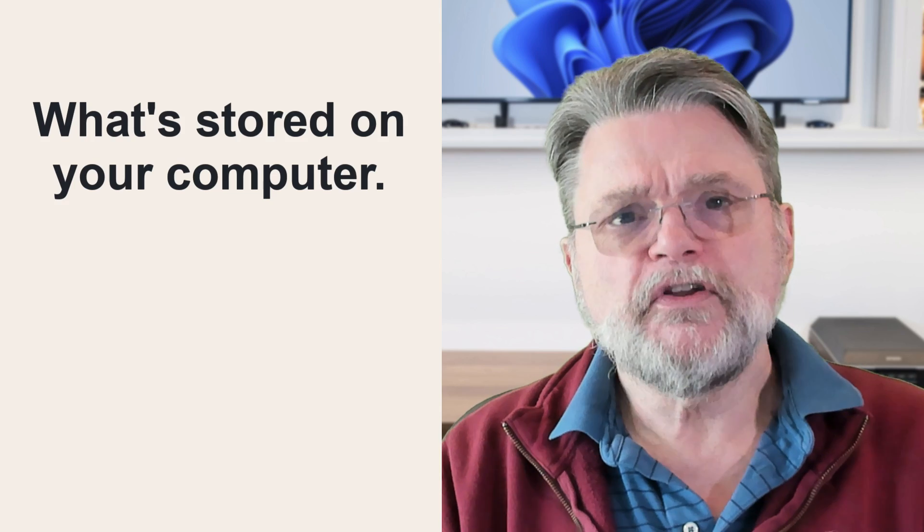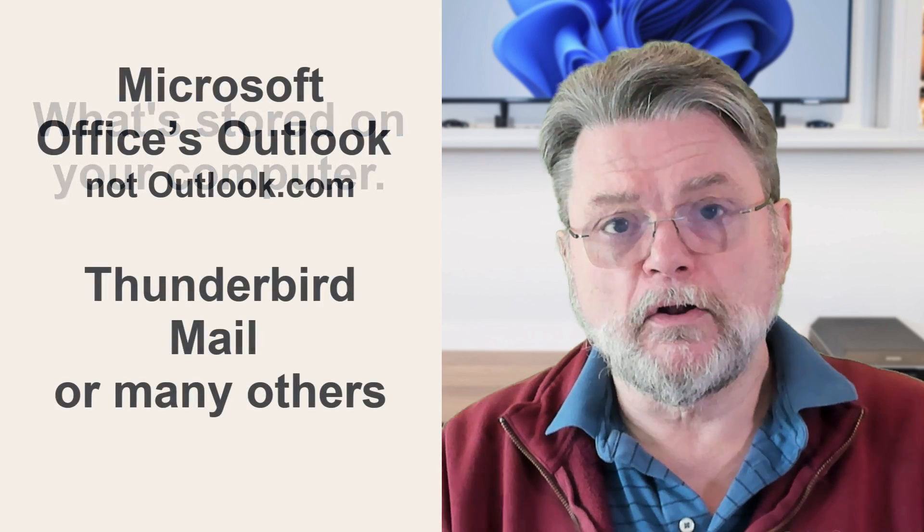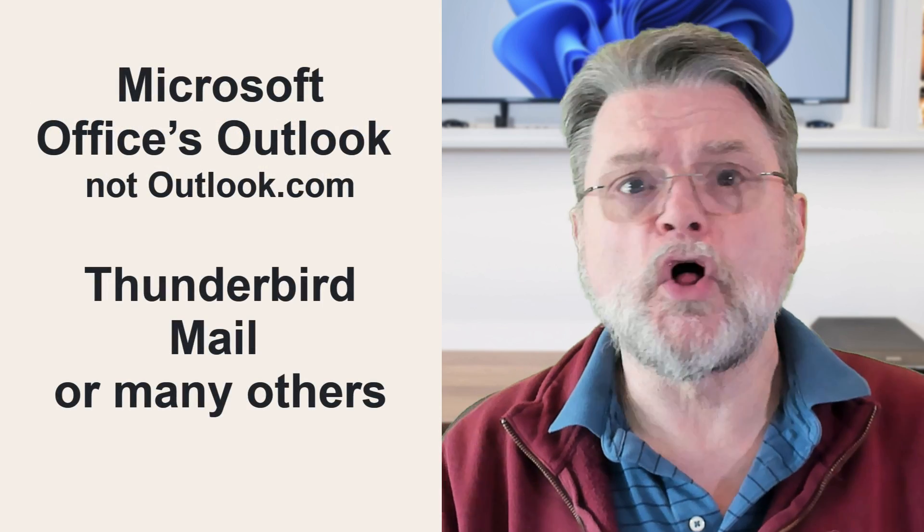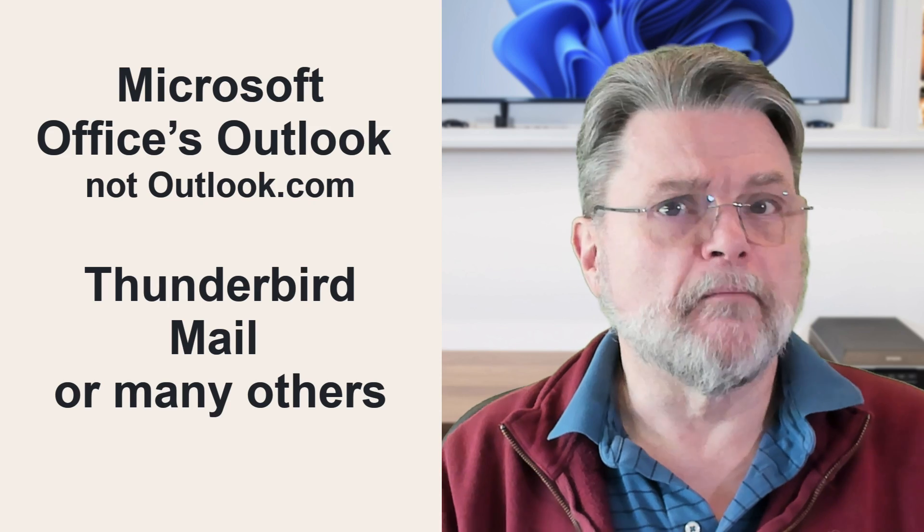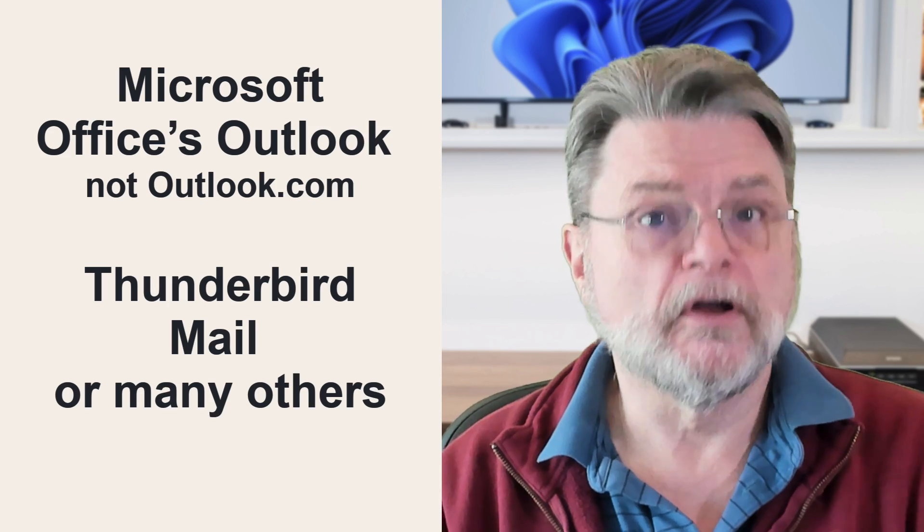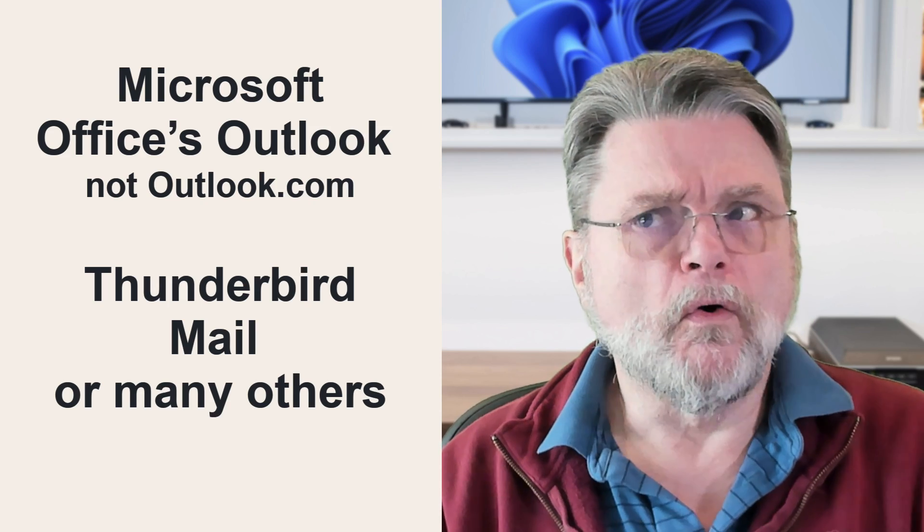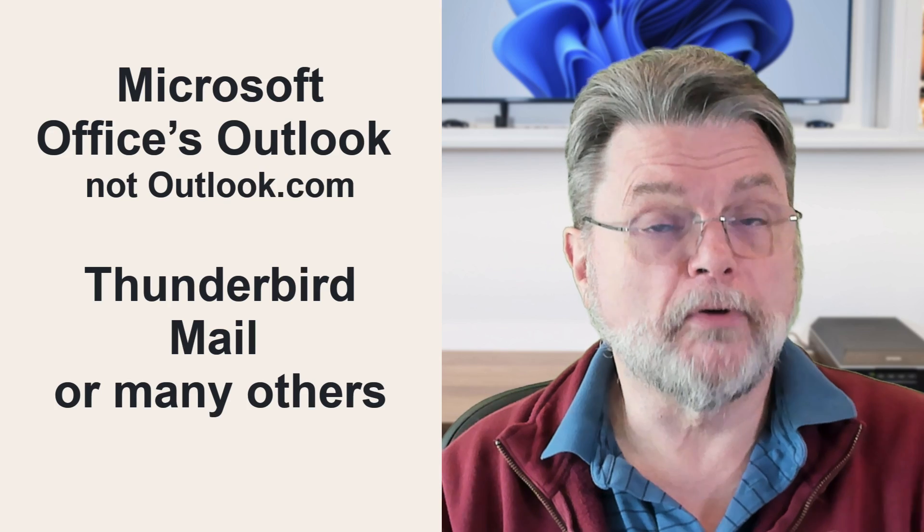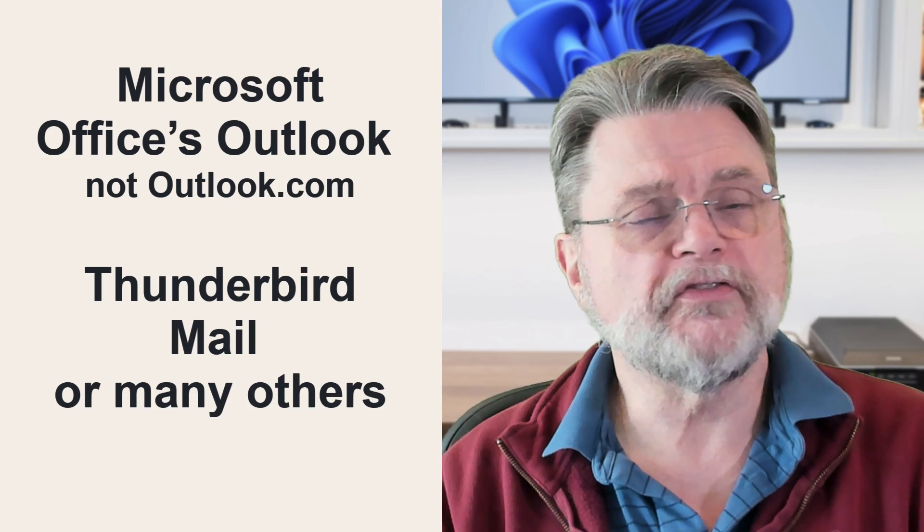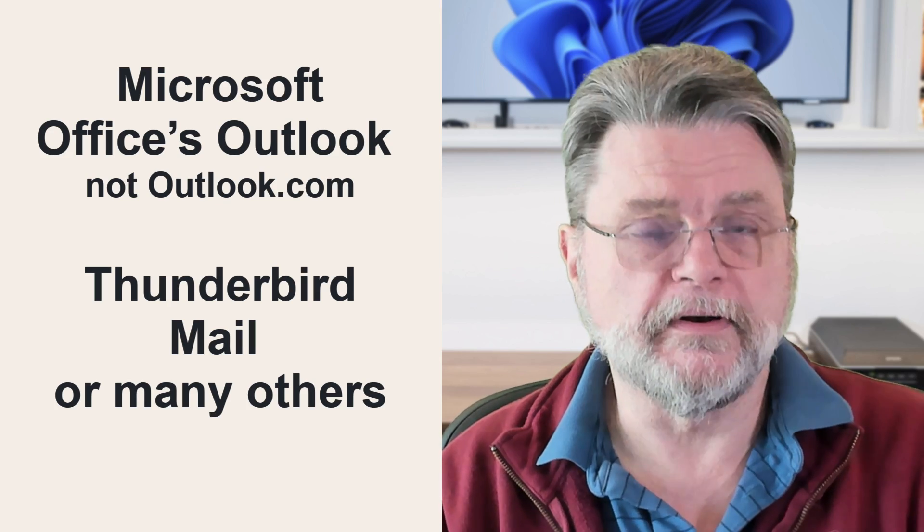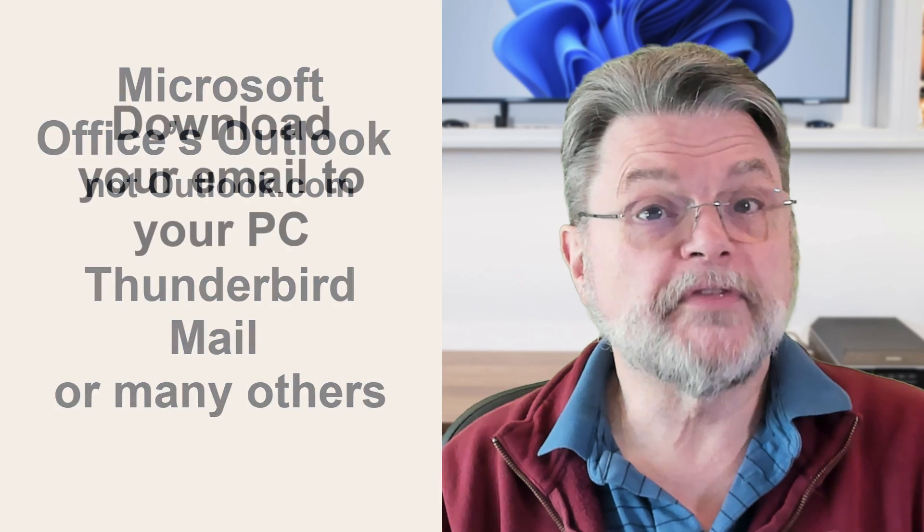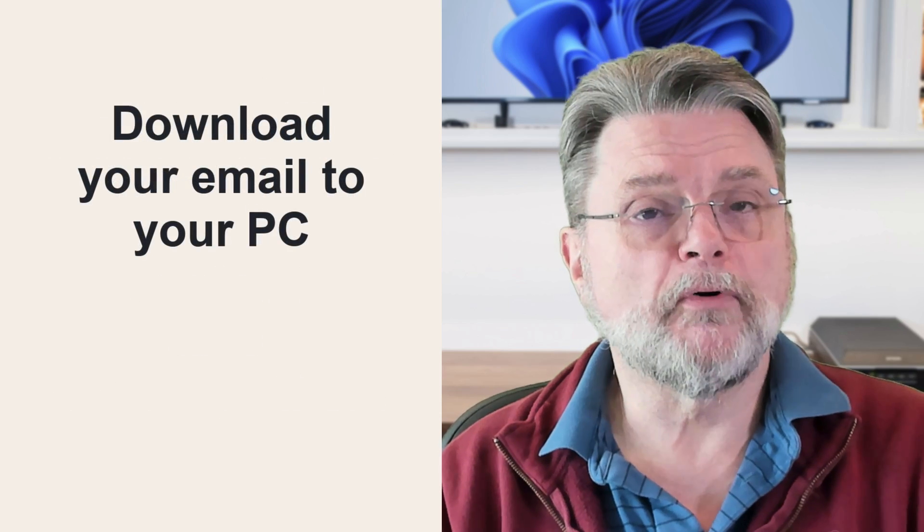If you are using an email program that is installed on your computer, like Microsoft Office's Outlook or Thunderbird or potentially the mail program, whichever one it currently is, that comes preinstalled with Windows. Those are programs that run on your PC and those are programs that download your email to your PC.